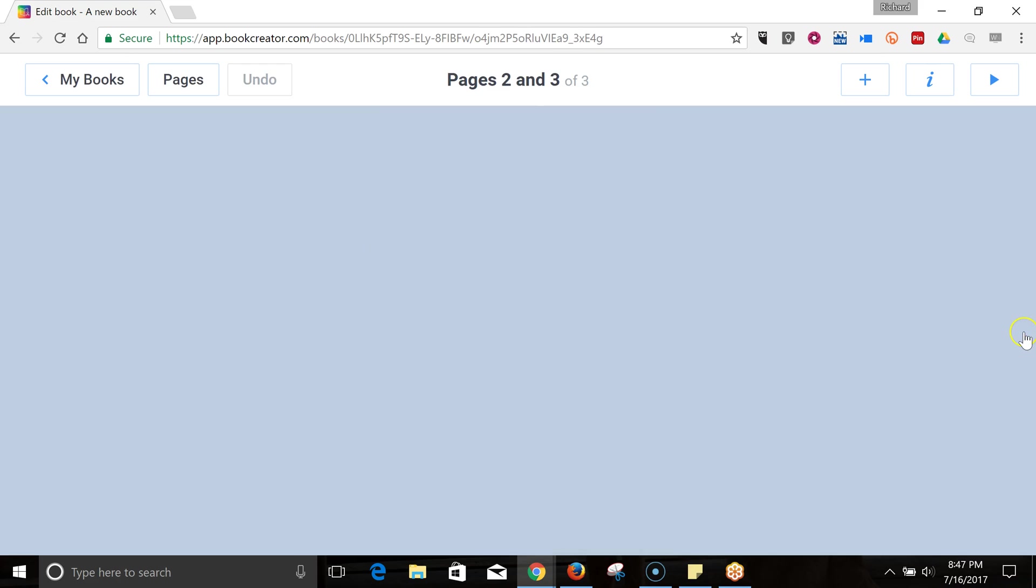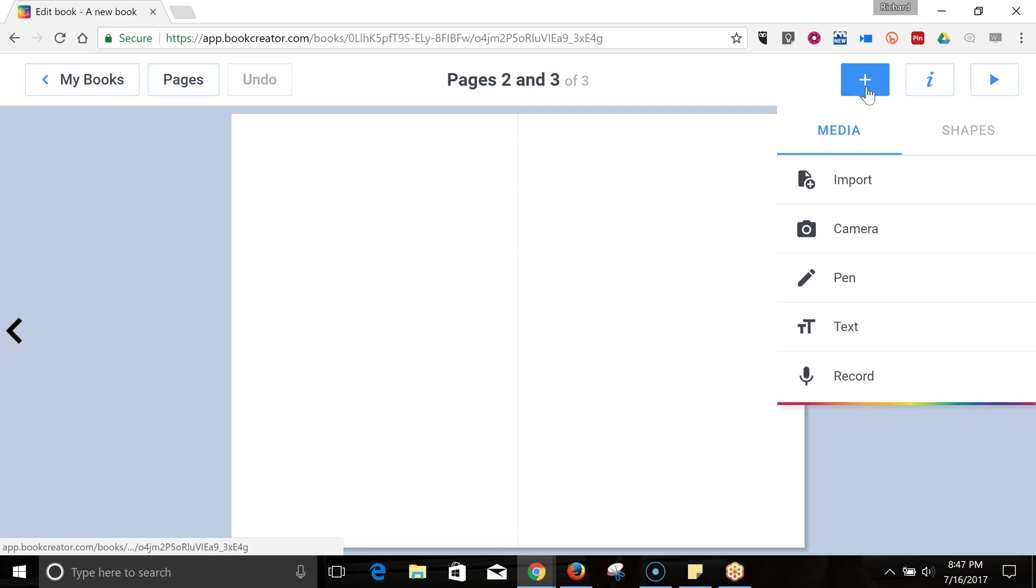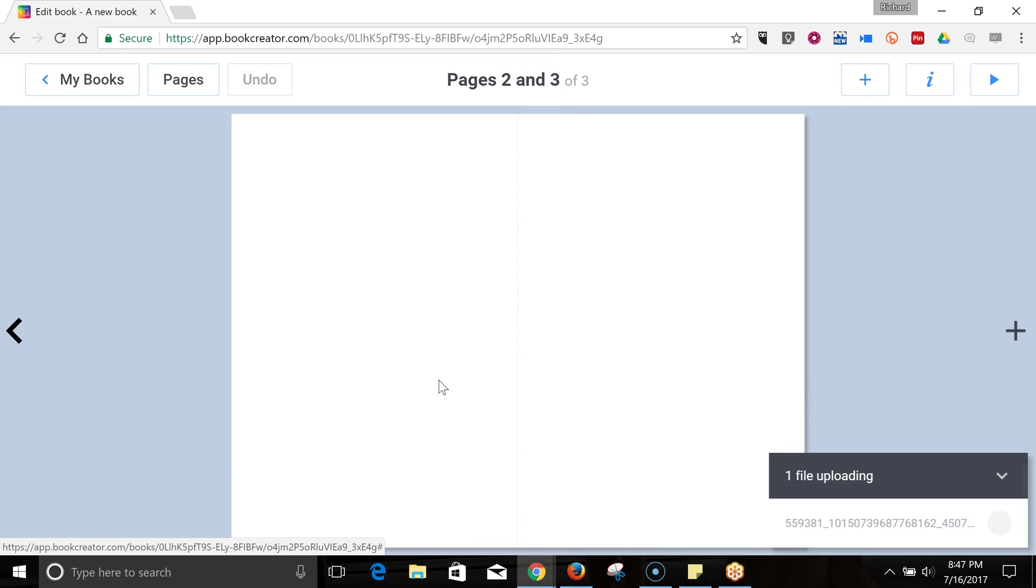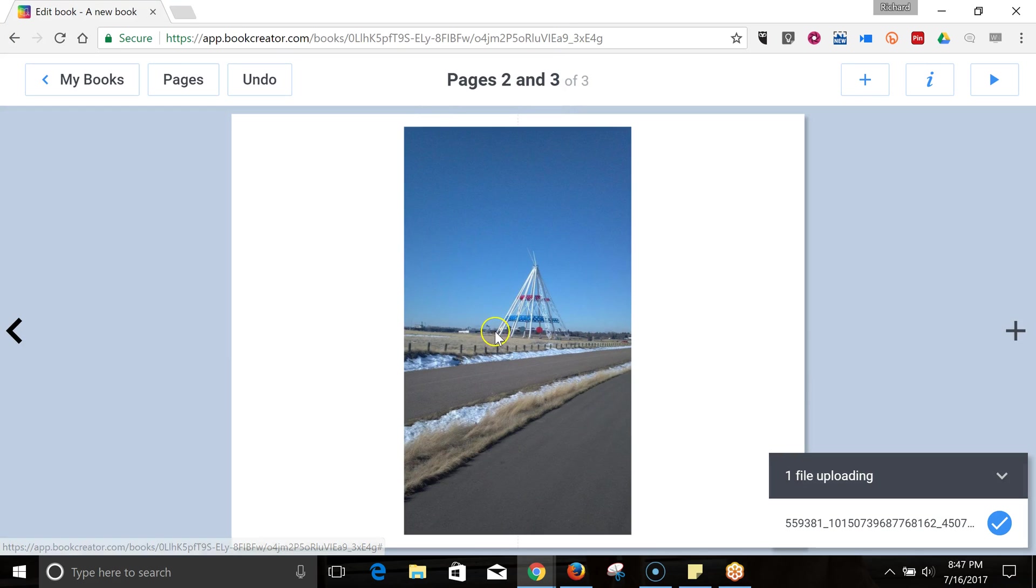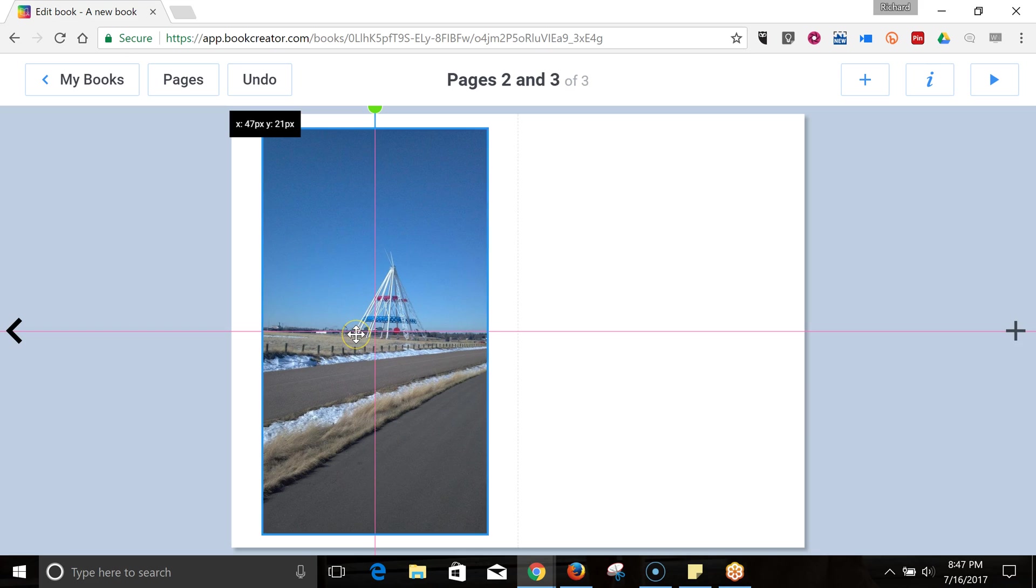Alright, let's go ahead and add the next page. Now, here's our layout. We'll add something else. Again, I'll do an import. And I'll add this image. And we'll center that on the page.